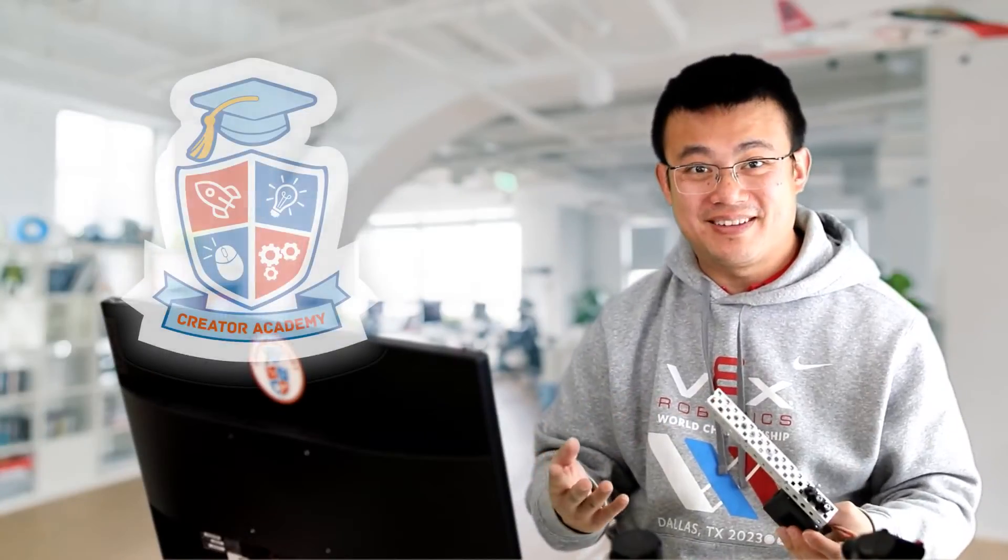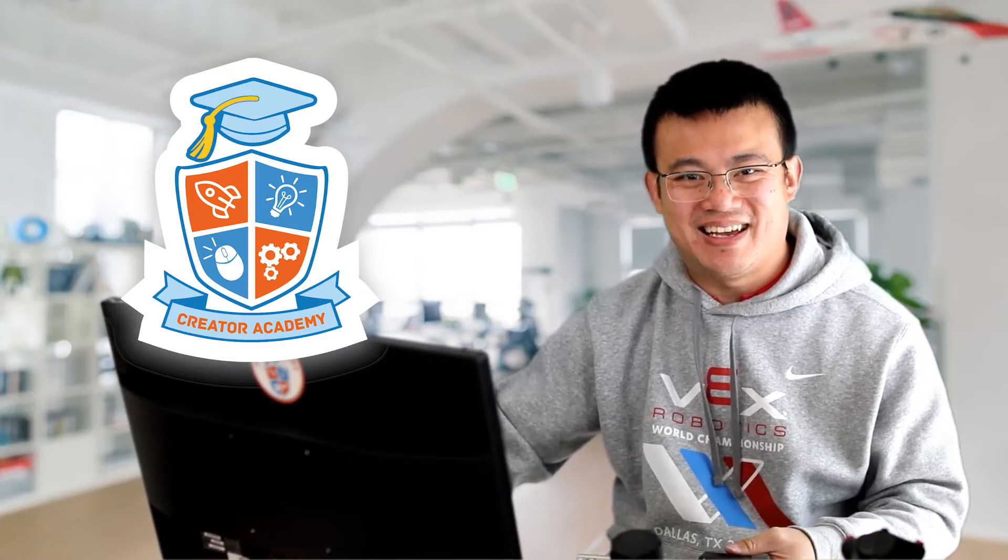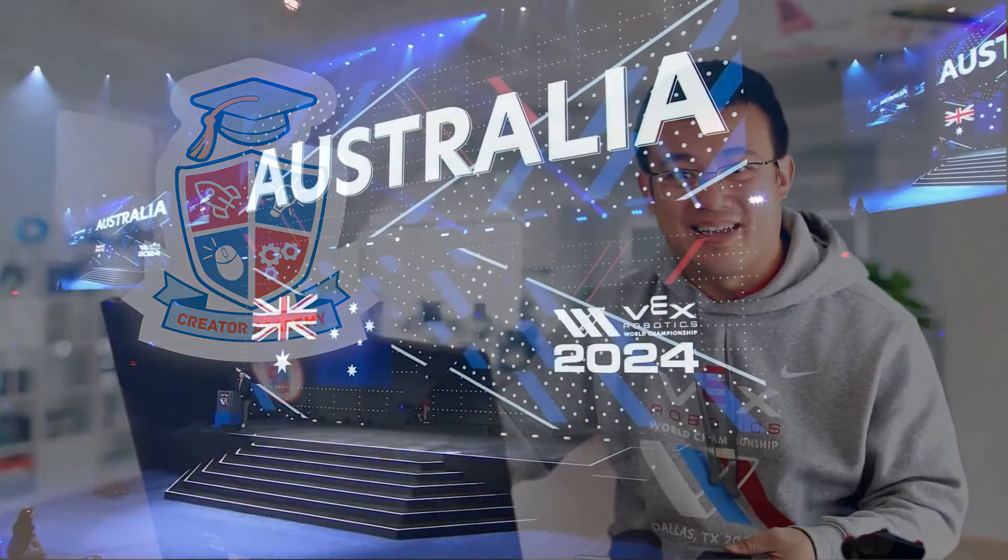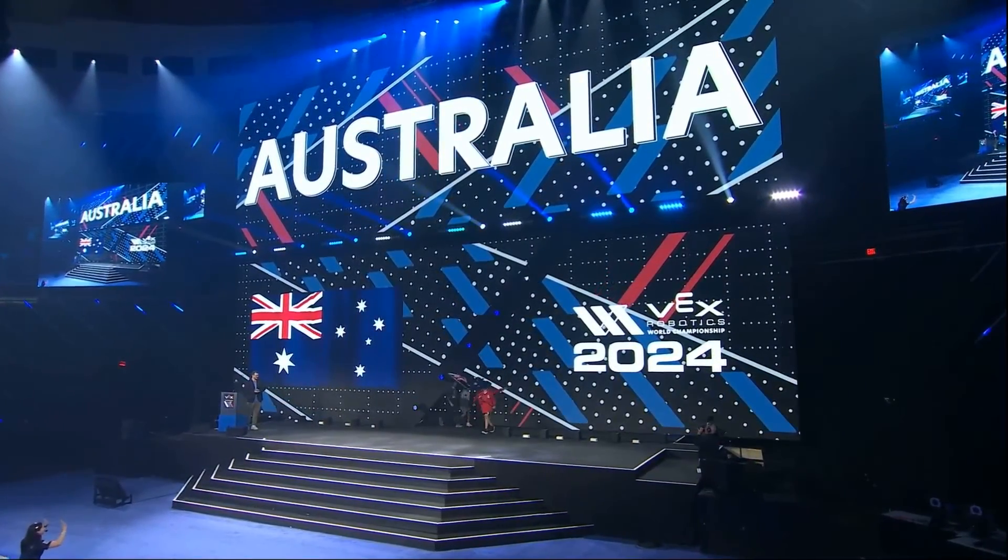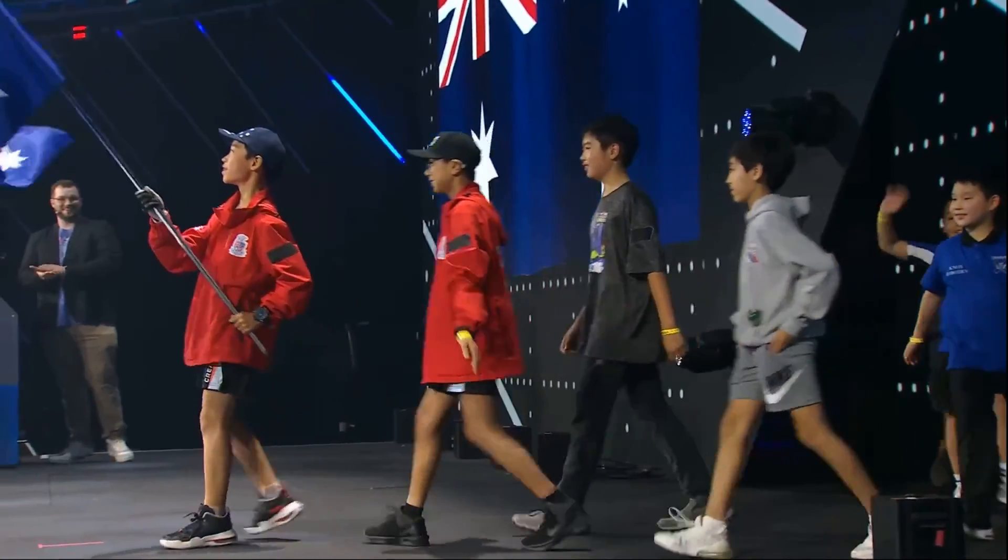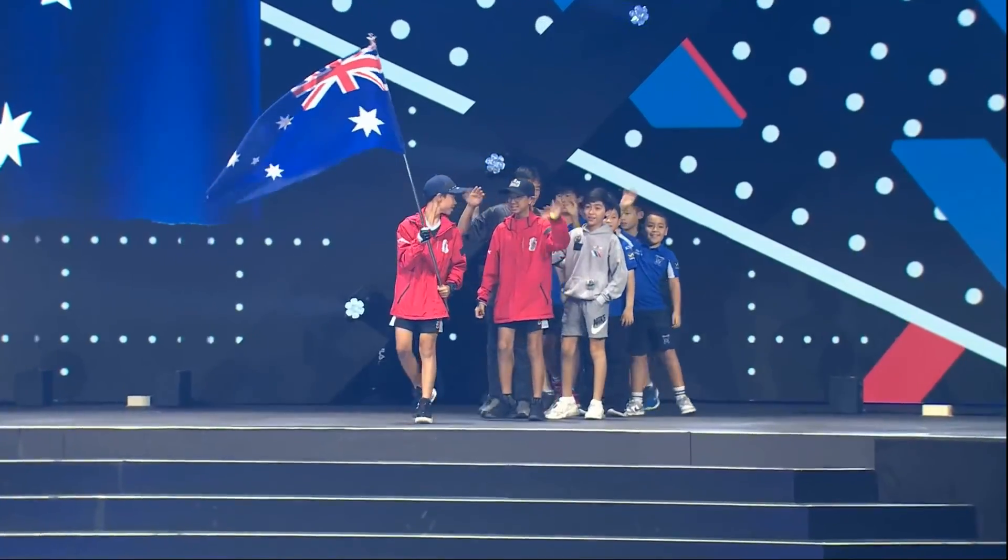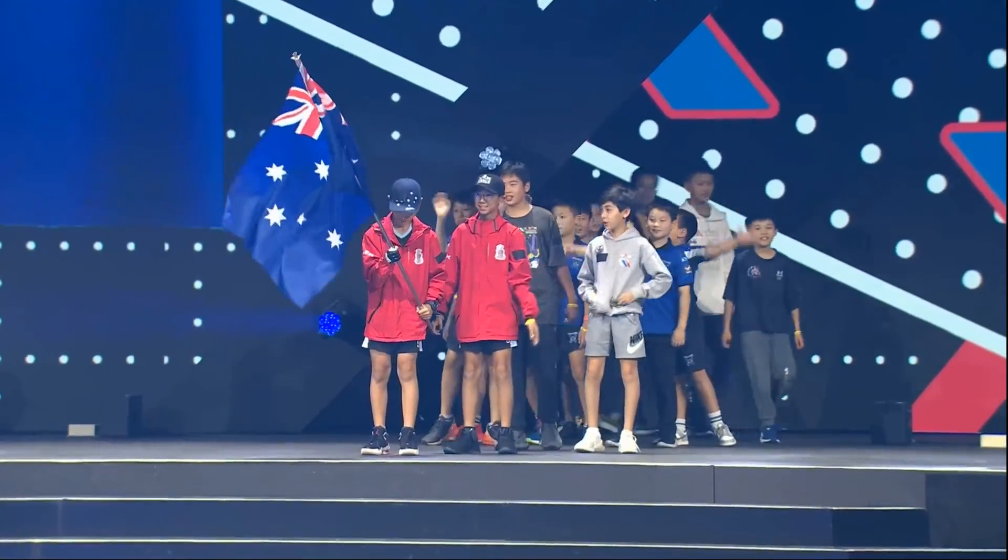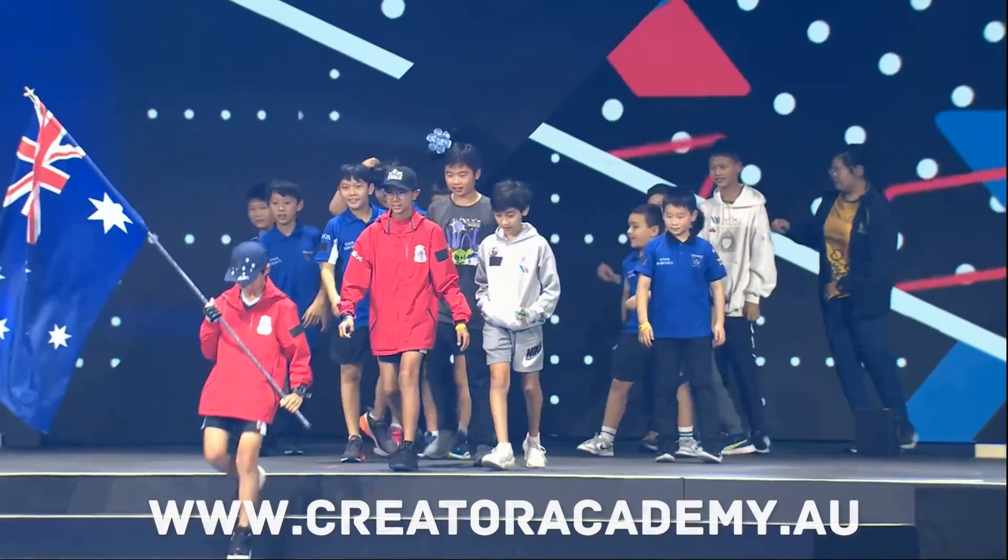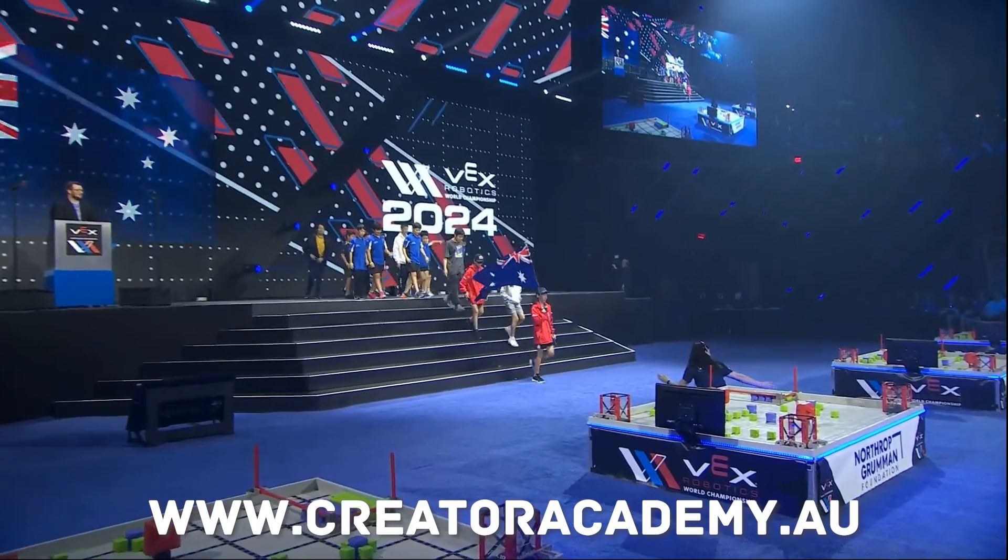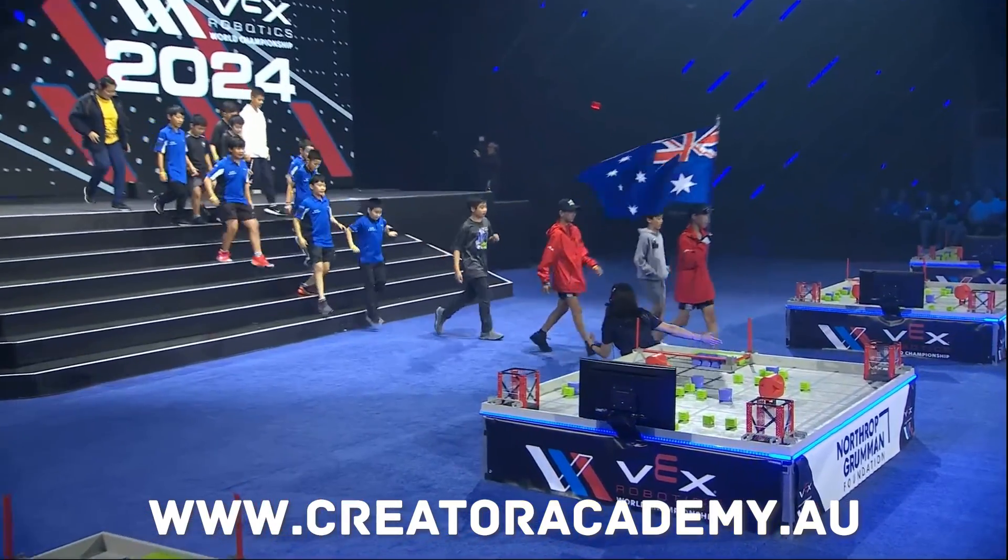My Robotics Center Creator Academy is dedicated to teaching kids about coding and robotics. If your team is looking for coaching advice, we provide remote coaching, building and coding assistance for teams all around the world. Visit www.creatoracademy.au or drop me a message to find out more.